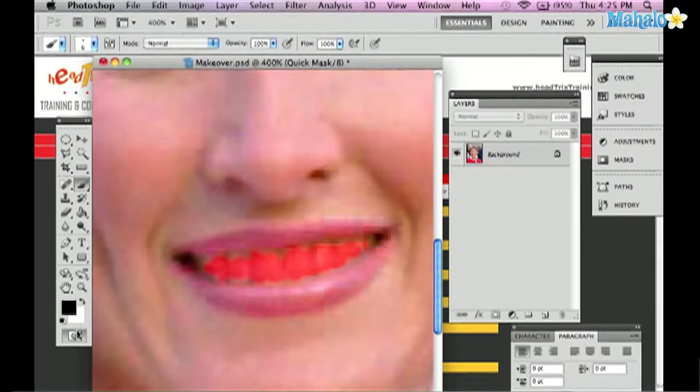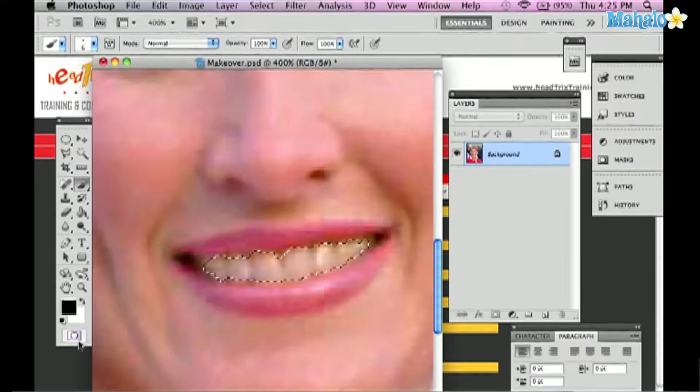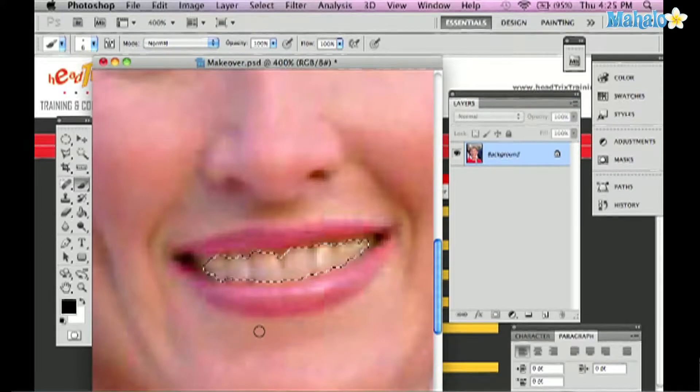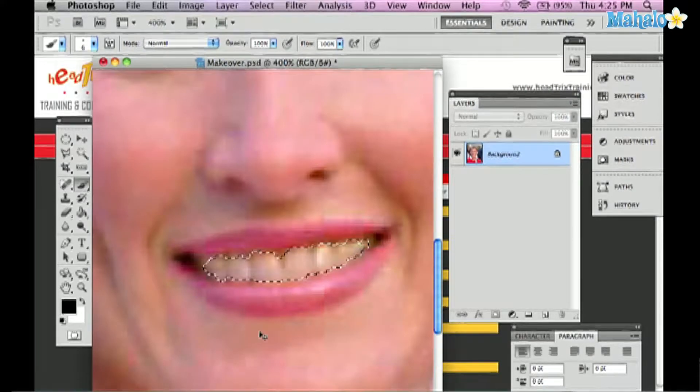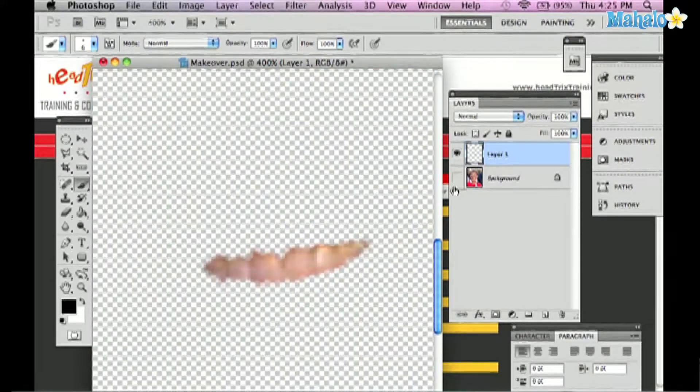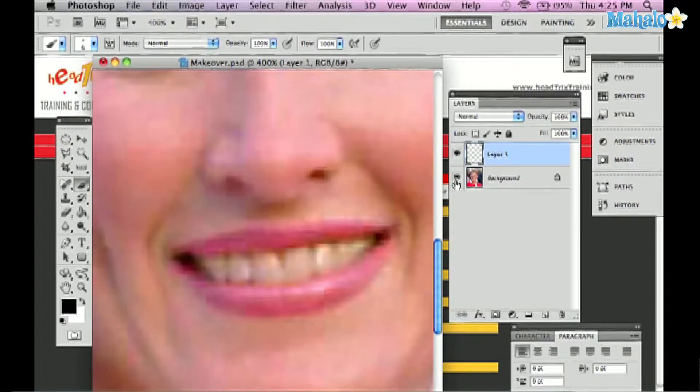I can press Q or click on the scroll to quick mask icon and now you see my selection. I'll press Command J to jump this up to its own layer. Now the teeth are sitting by themselves.